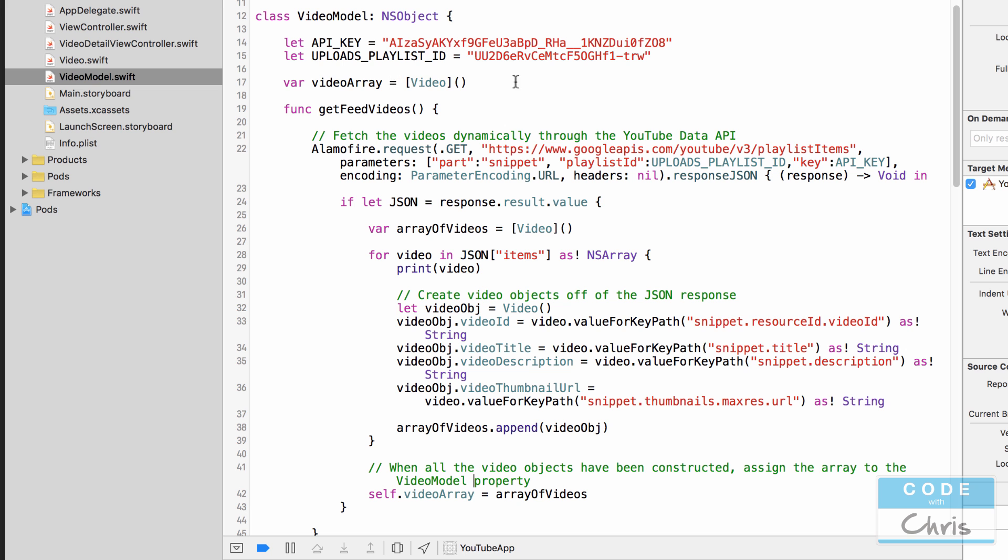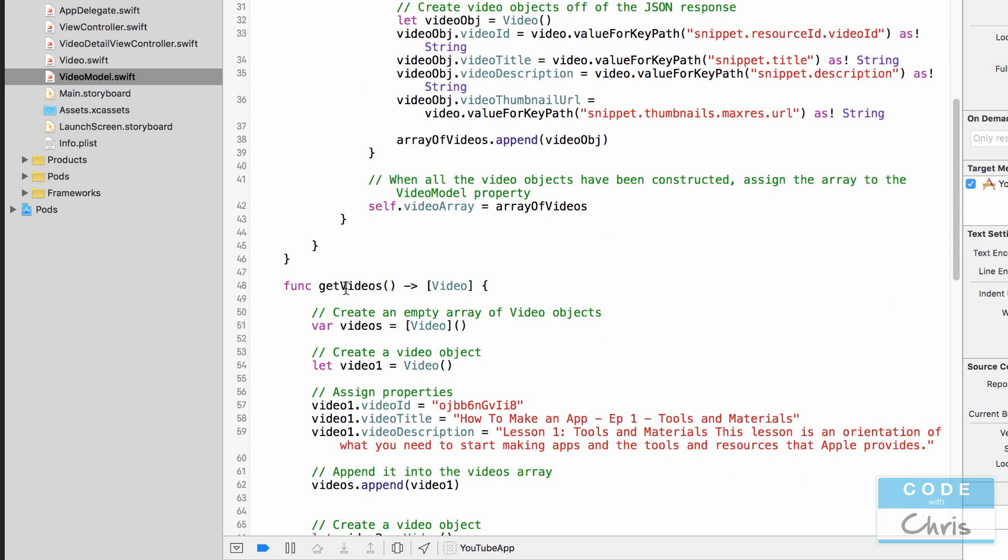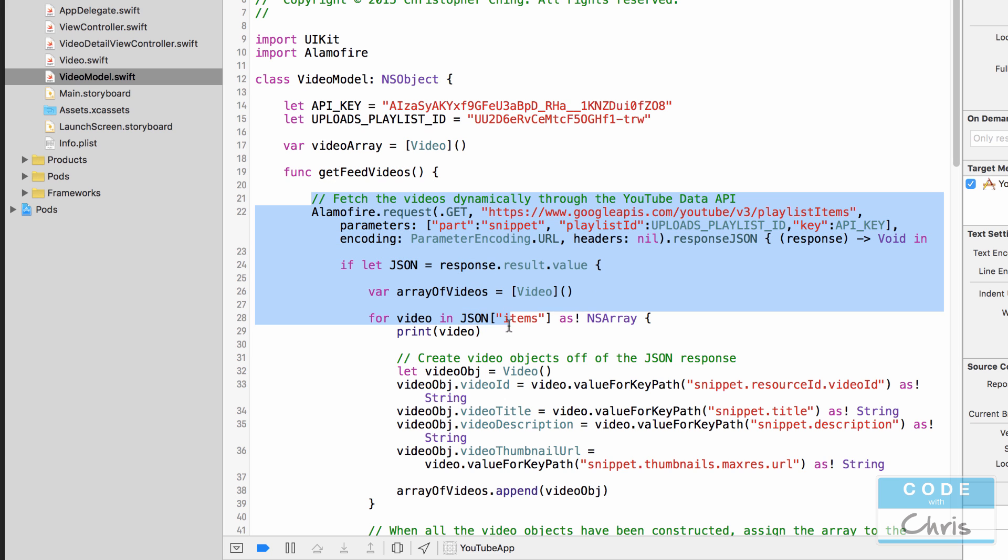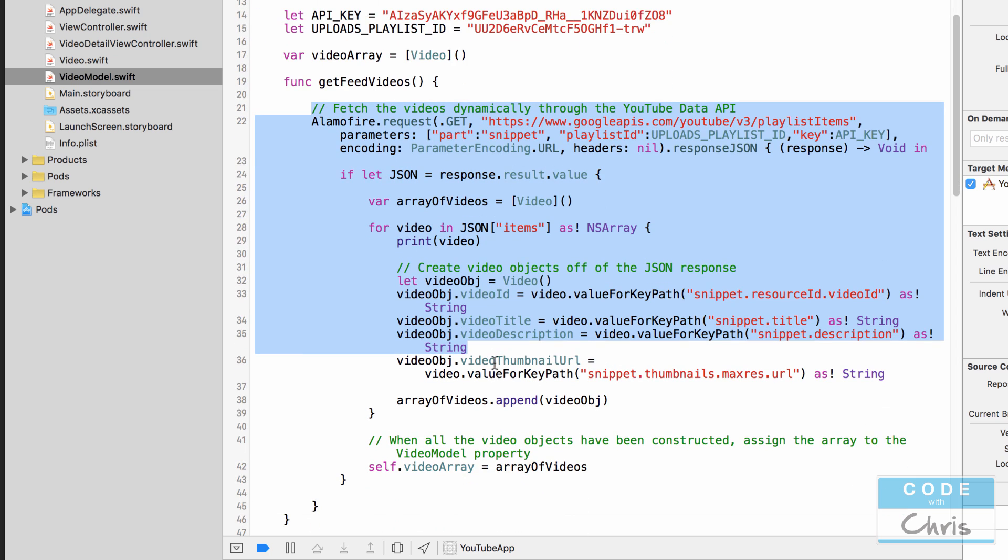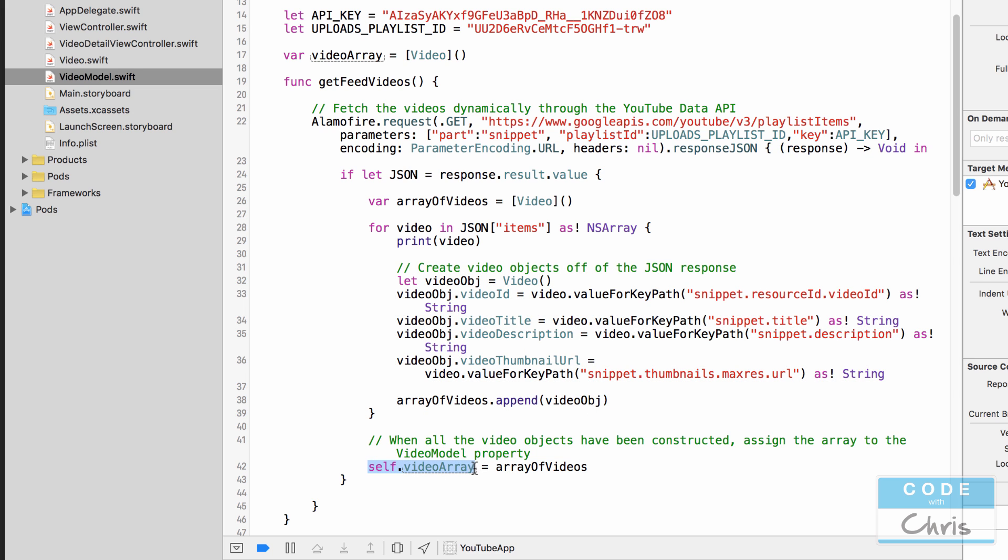The reason why we have to create another property to hold the video array is because in our previous method get videos directly returns the video array to the caller of the method. So here this method get feed videos doesn't return anything because as you learned from the last lesson we didn't want the main thread to download the videos. So all the main thread is going to do when it executes this method is kick off this request to go download the data. And then the background worker is going to do all of the work, create these video objects and then finally assign it to this video array. And then once this property gets assigned to we're going to have that notify the view controller that the data is ready so the view controller can grab all of the video data and display it.